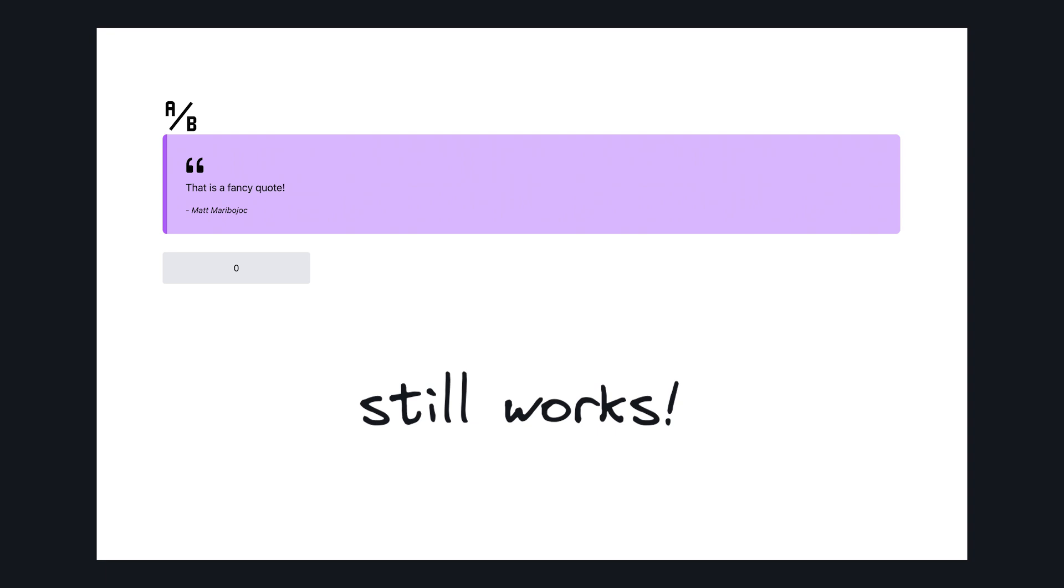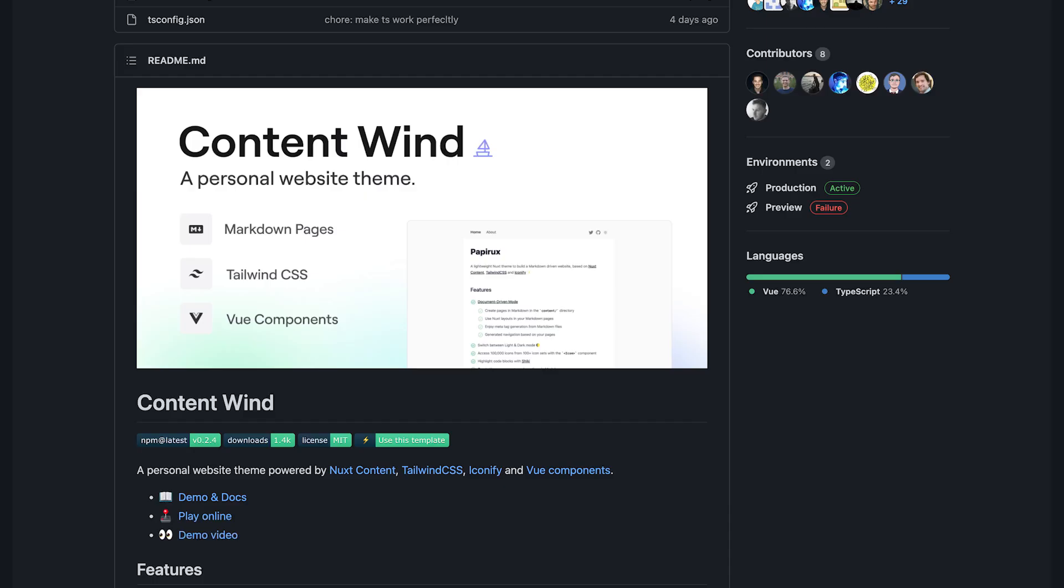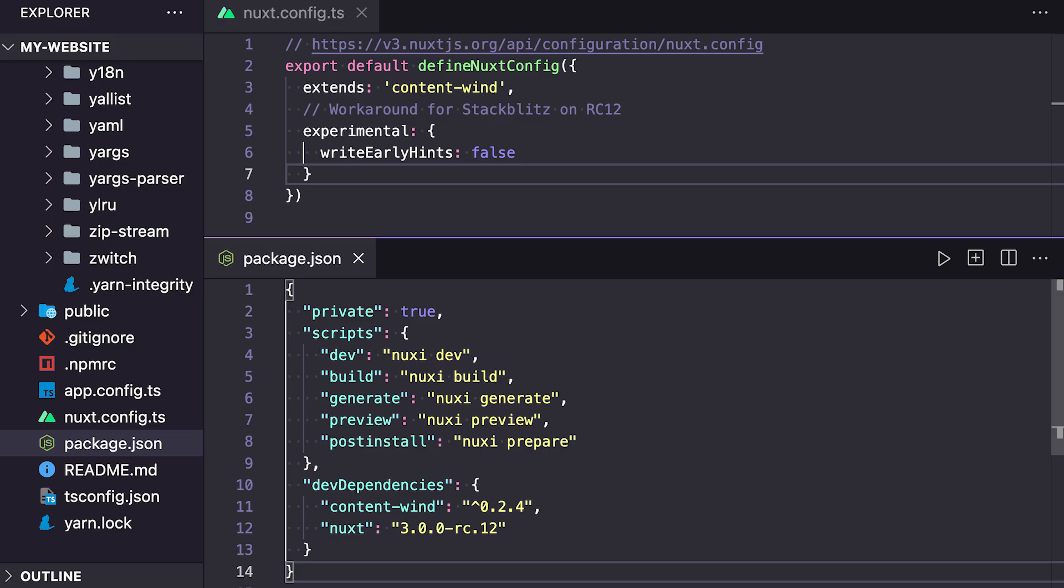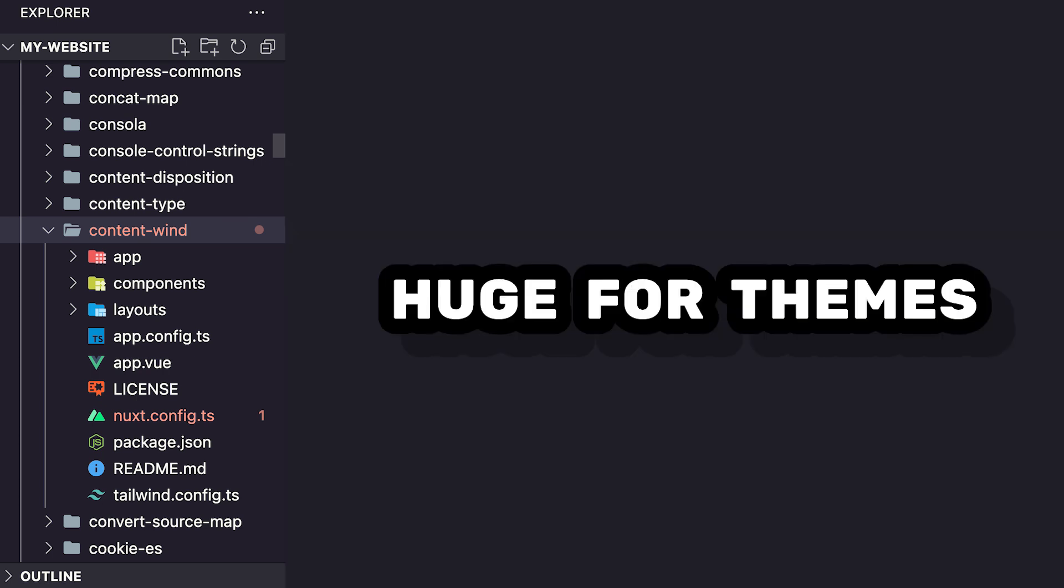We could also do something similar with an NPM package. A great example of this is the content win template, which is the Nuxt content theme. I'll leave a link to it down below. But with the content win starter, you can see that it extends content win, which in this project is an NPM dependency. And if you look for it inside node modules, we can see that its structure looks just like a normal Nuxt app. And I see this as a great way to share resources between projects.